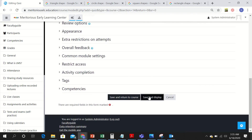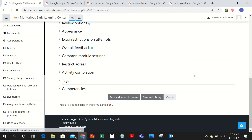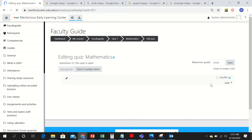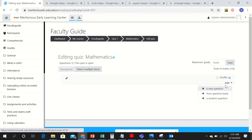After you have saved the settings, click on Edit Quiz. Since the quiz is totally empty, you need to add questions into it. Click on Edit first, and then start adding questions.